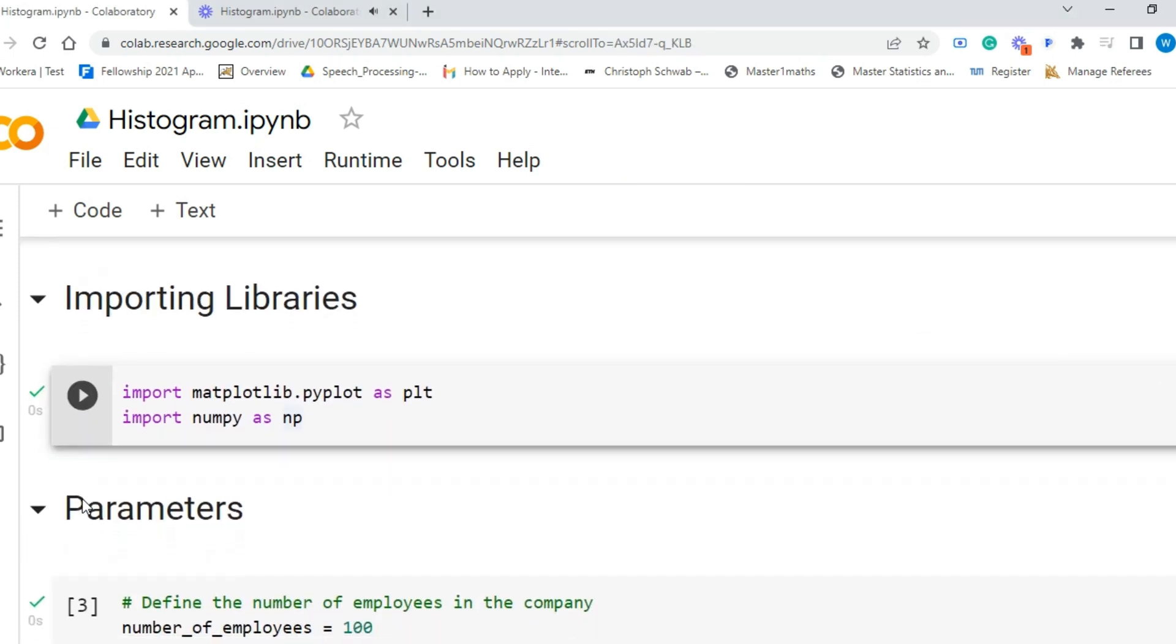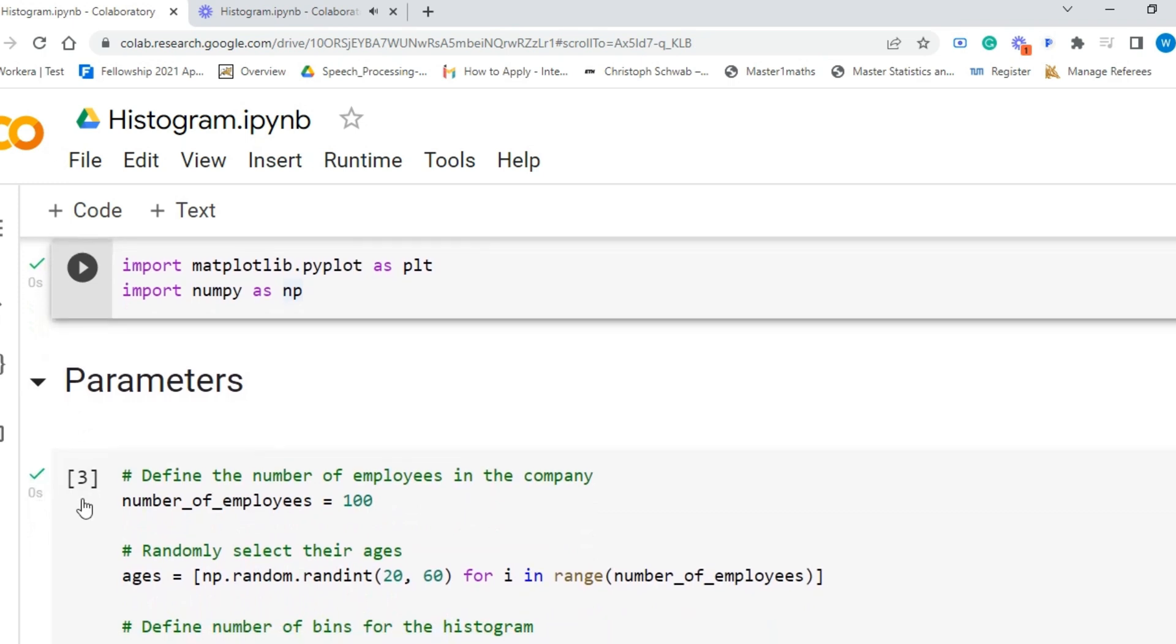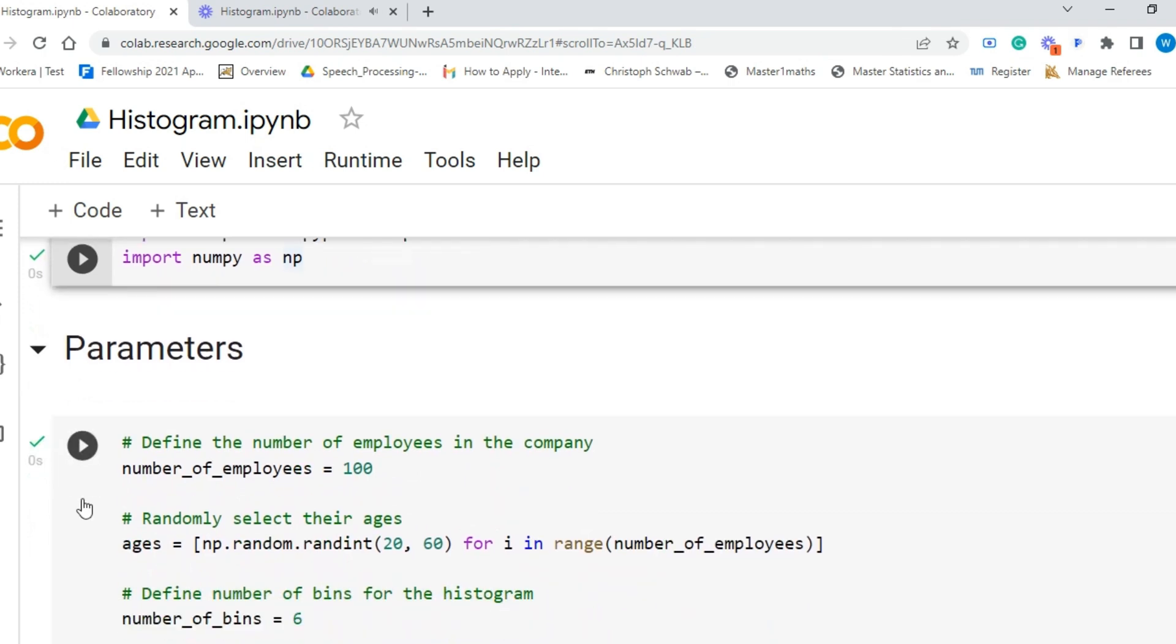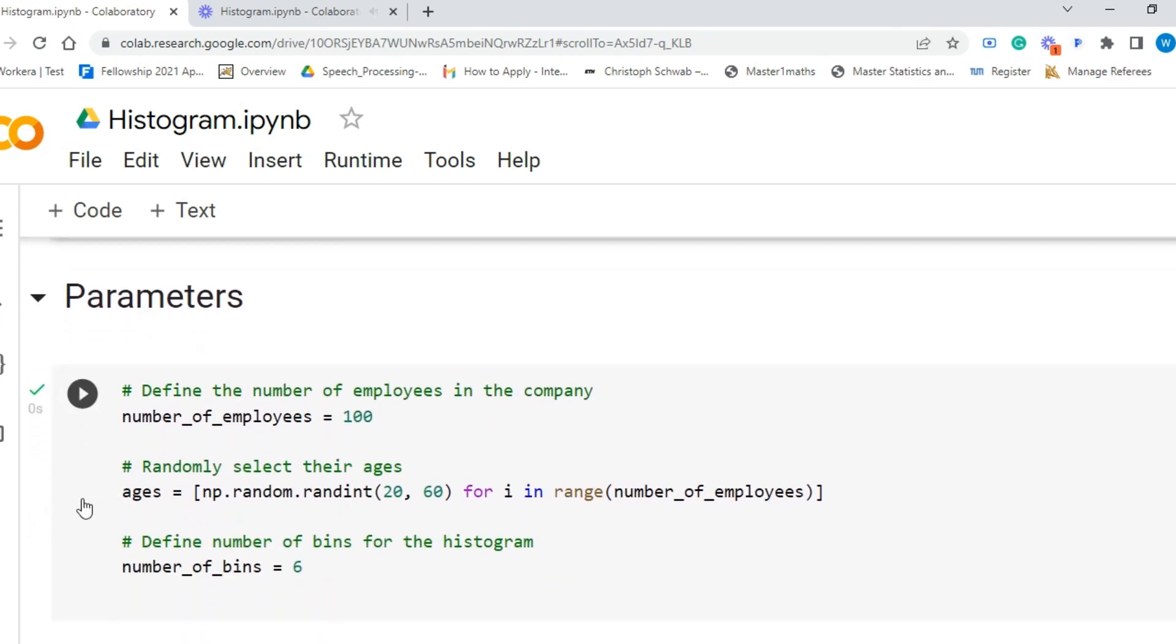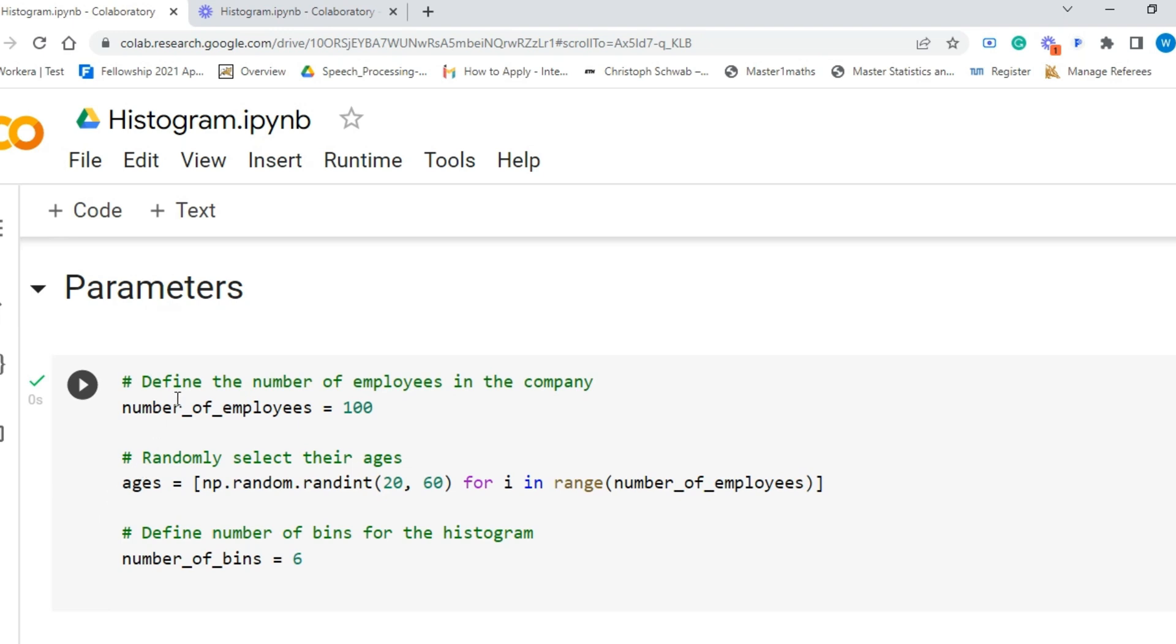Now we will define the number of employees in the company in a variable named number_of_employees. We set it as 100. We will use the random function to generate a random integer value that will correspond to the age of an employee. Repeating this process for each employee generates a list of random ages.